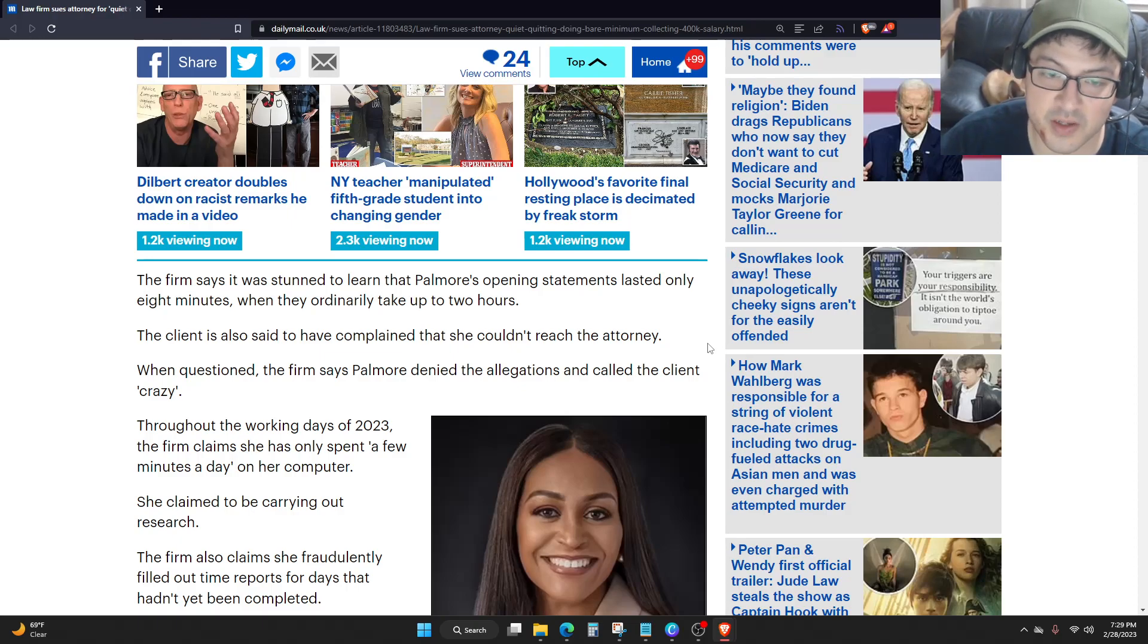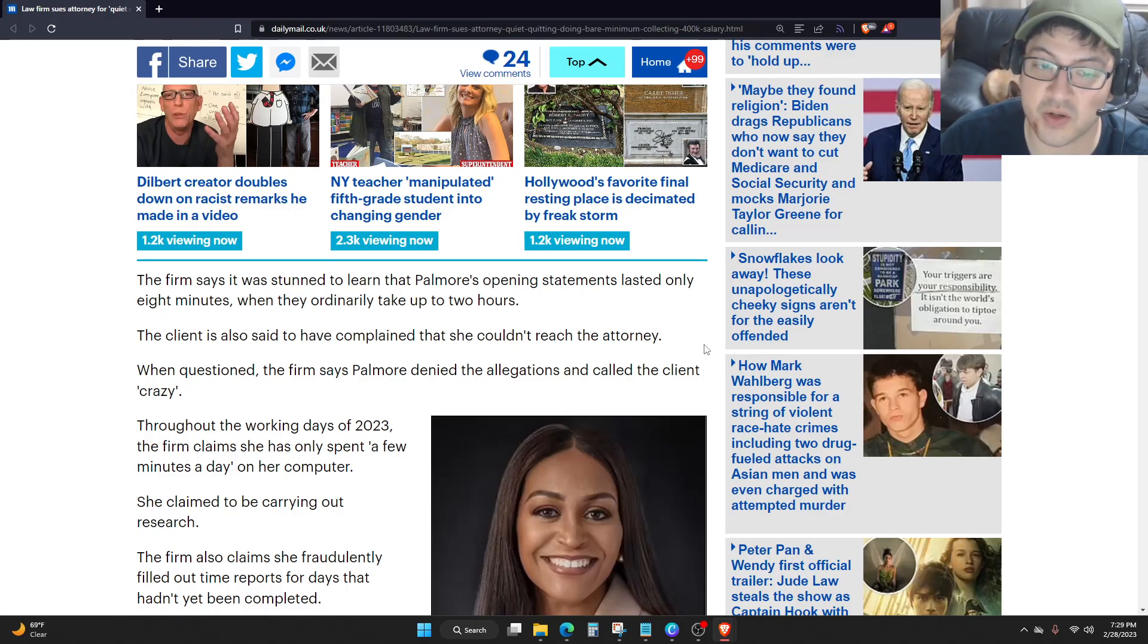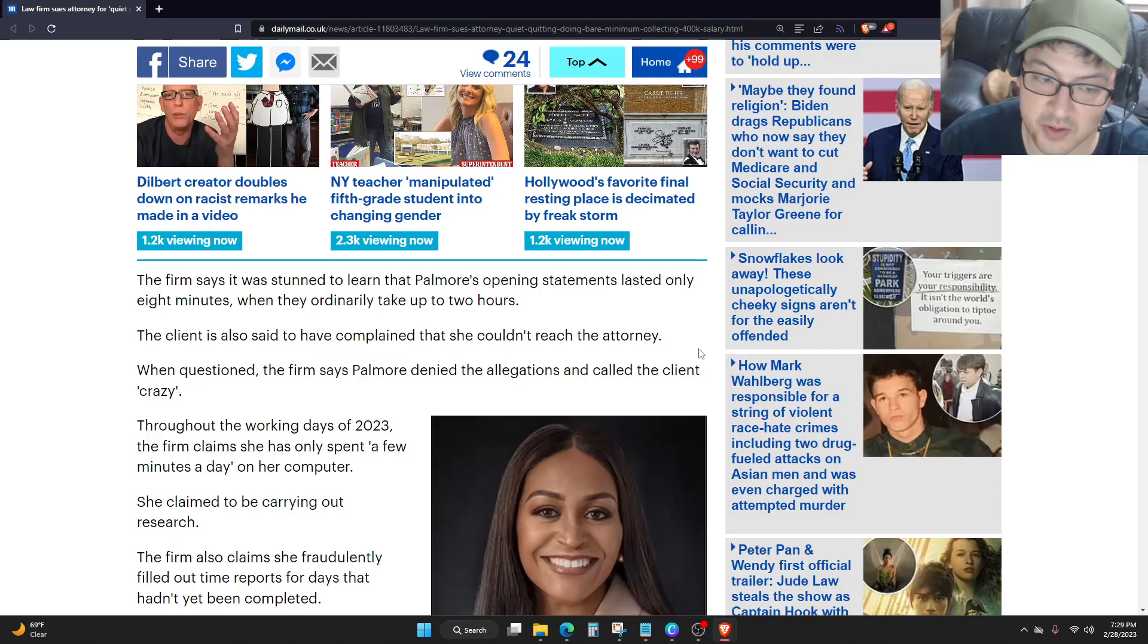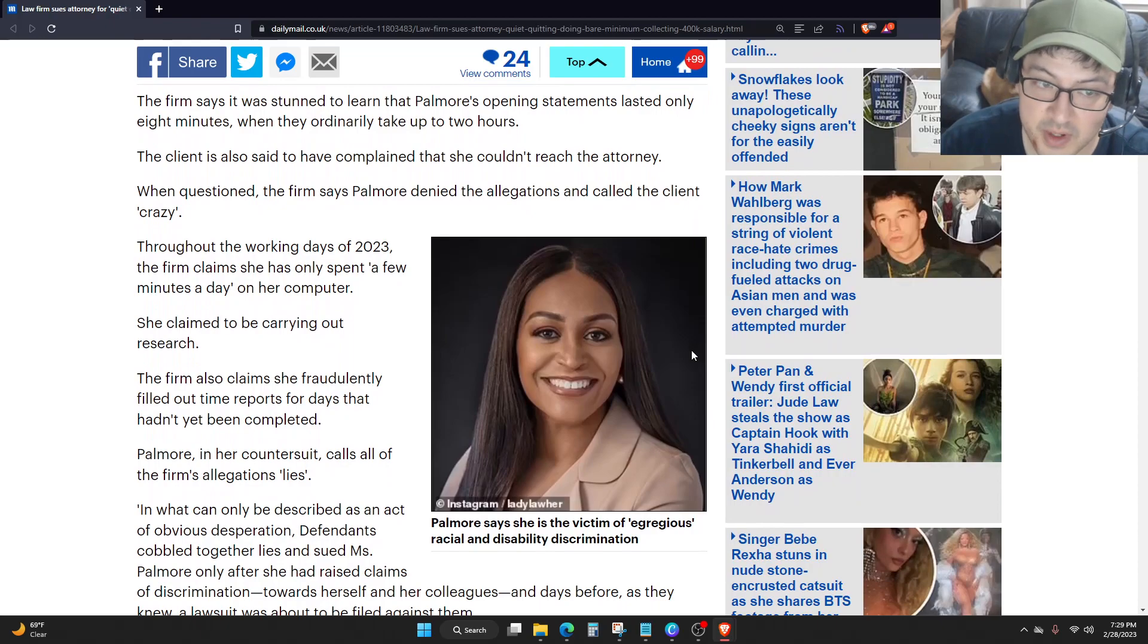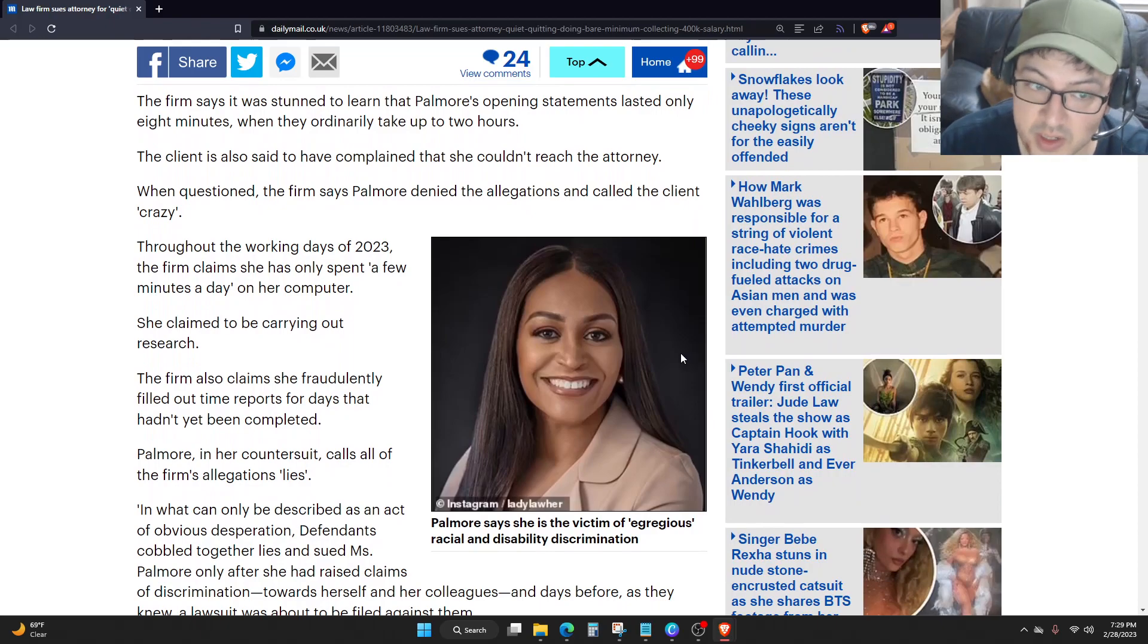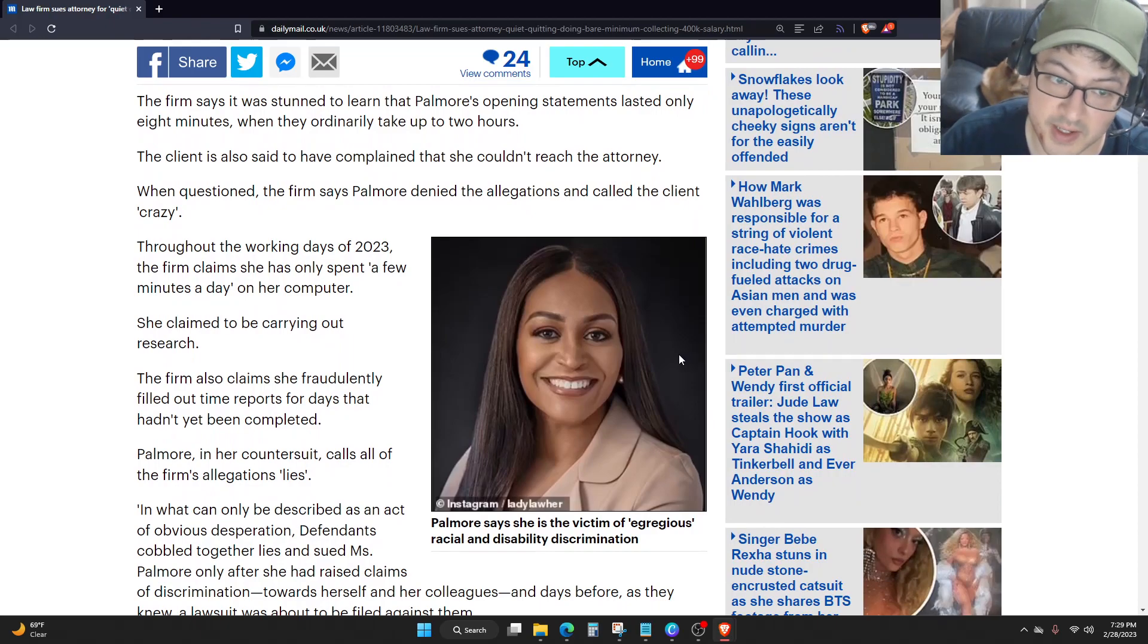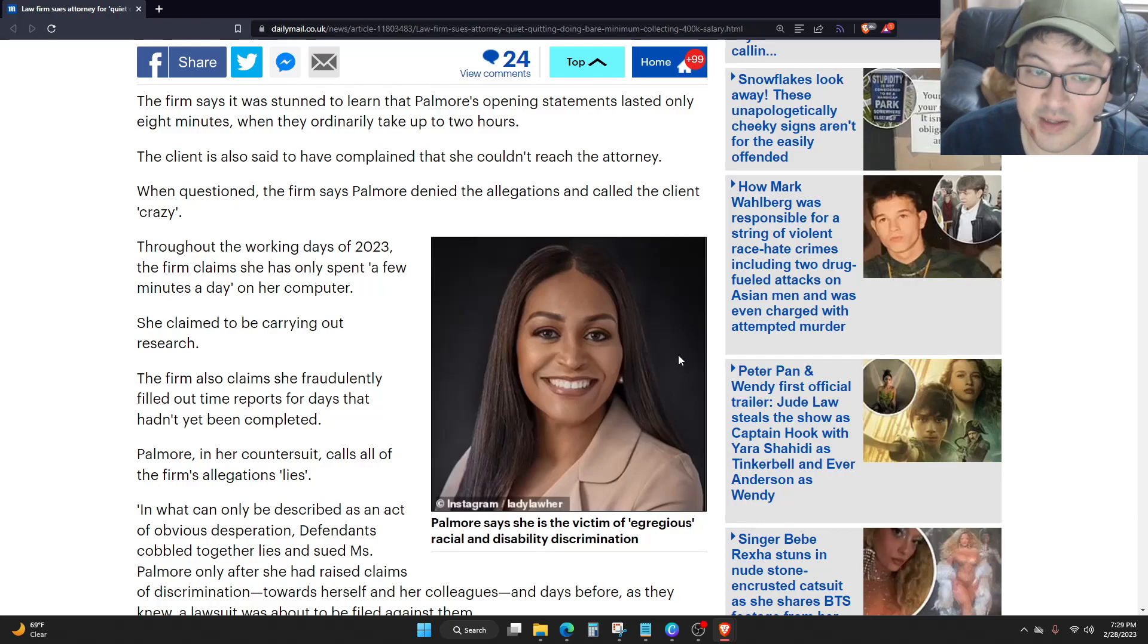Throughout the working days of 2023, the firm claims she has only spent a few minutes a day on her computer. She claimed to be carrying out research. The firm also claims she fraudulently filled out time reports for days that hadn't yet been completed.